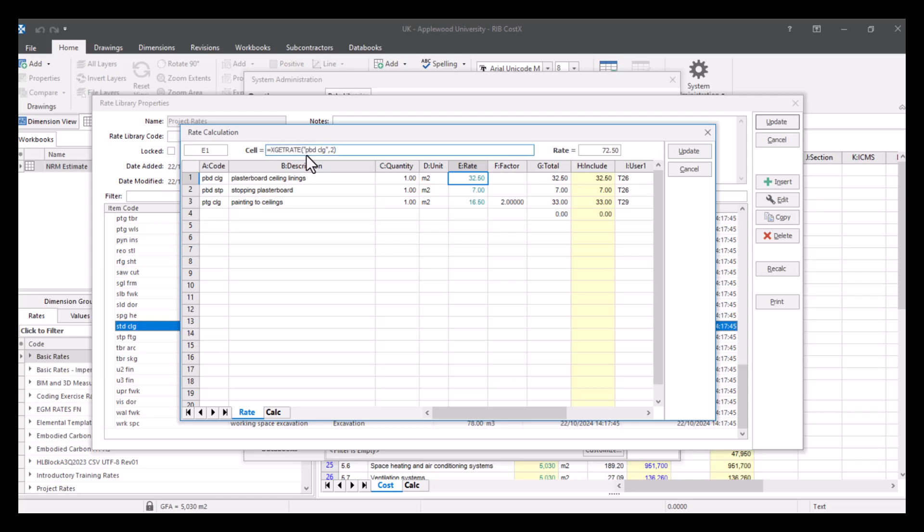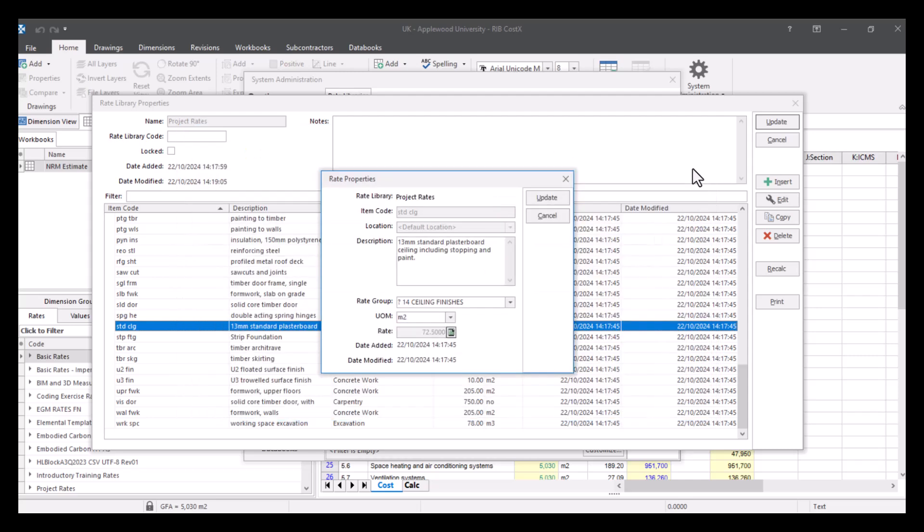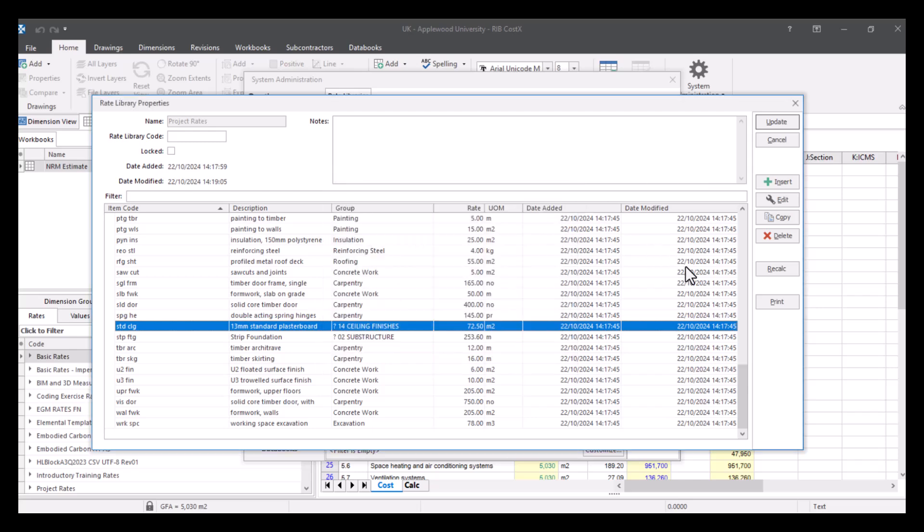And if I select the green text, you can see, like what I was showing you on the CSV file earlier, you've got the formula of equals x get rate, and then it's asking, or it's looking for the code, the item code or the rate code, which is allocated to that specific item. So you can come in here and you can edit this how you want to.